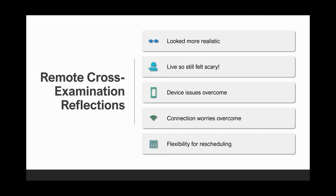Instead of worrying about standing in front of barristers in a real courtroom, students' nerves were more around their devices and technology — whether it would work on the day and whether there'd be connection issues. That concern was felt by staff as well. The vast majority of assessments went without a hitch. A couple of students had their screen sideways, but we didn't mark them on that — we marked them on professionalism, appropriate dress for court, and how they answered and summarized information.